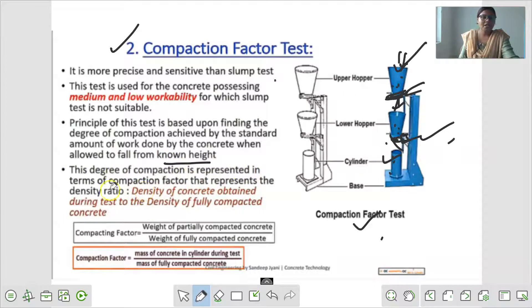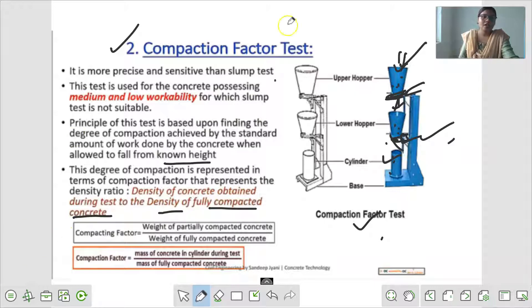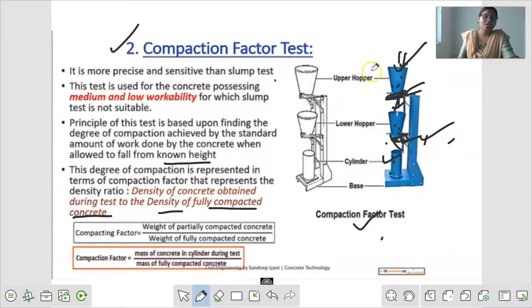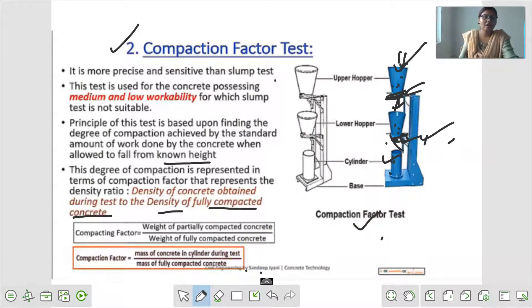This degree of compaction is represented in terms of compaction factor that represents the density ratio - density of concrete obtained during test to density of fully compacted concrete. यह more precise and sensitive than slump test है. This test is used for concrete processing medium and low workability, for which slump test is not suitable. अगर आपके पास slump test suitable नहीं है और medium और low workability के लिए concrete चाहिए तब compaction factor test use कर सकते हैं.